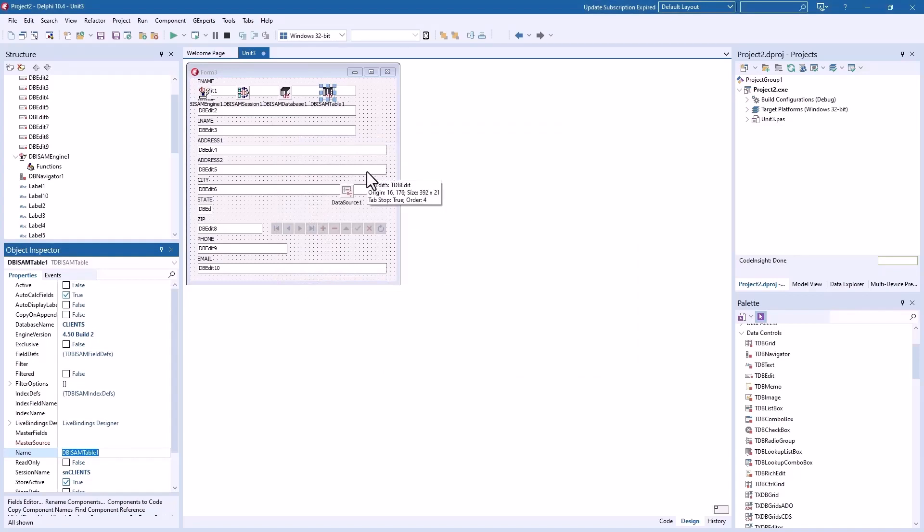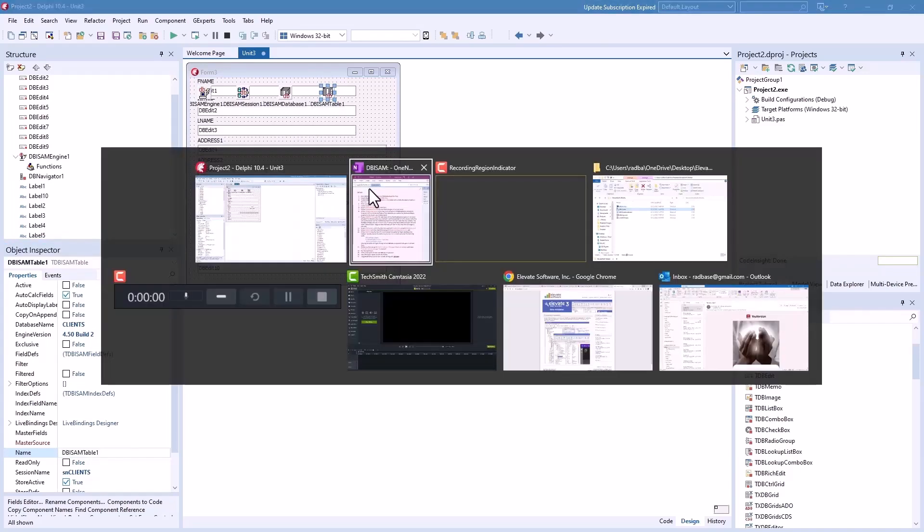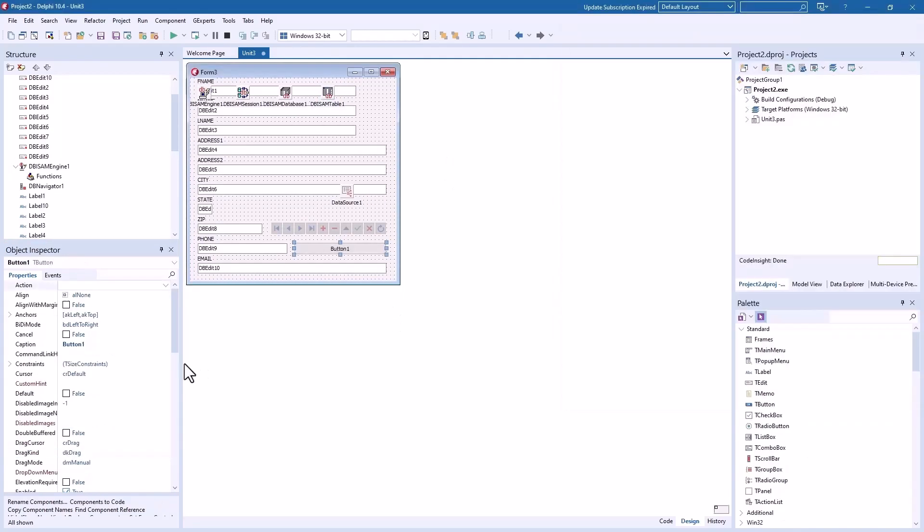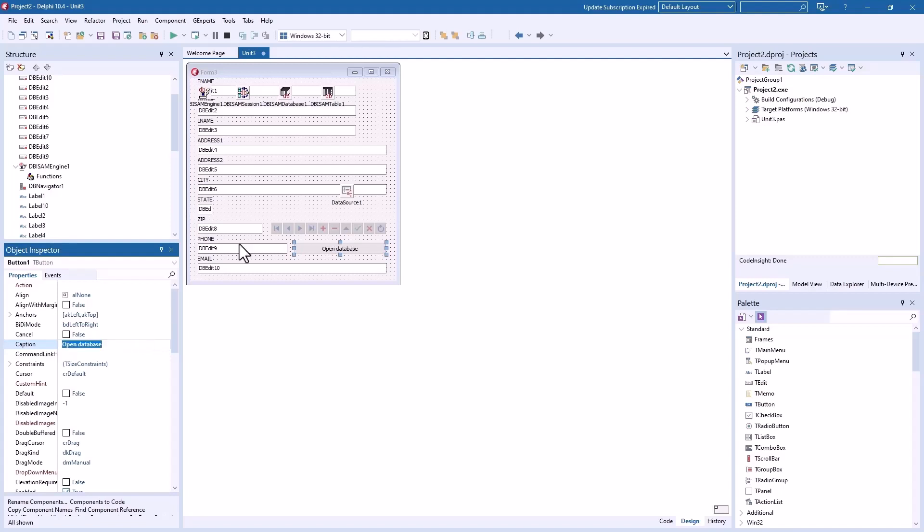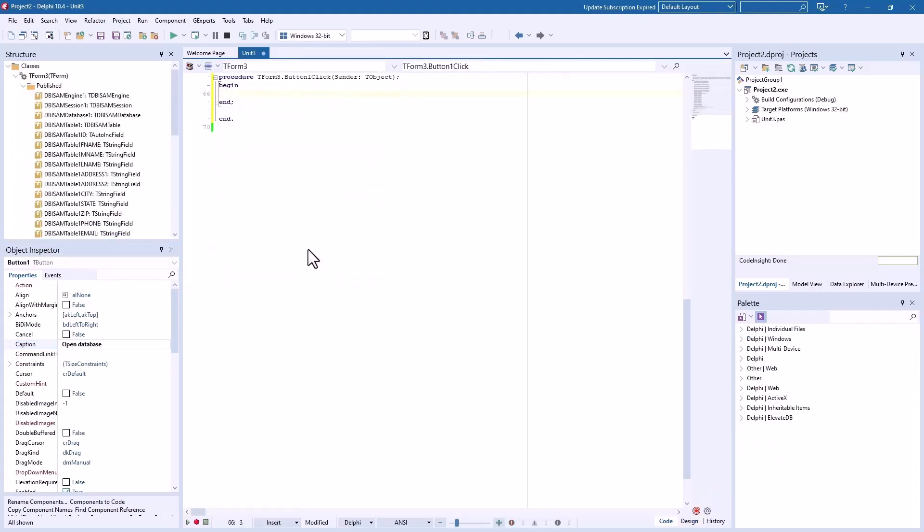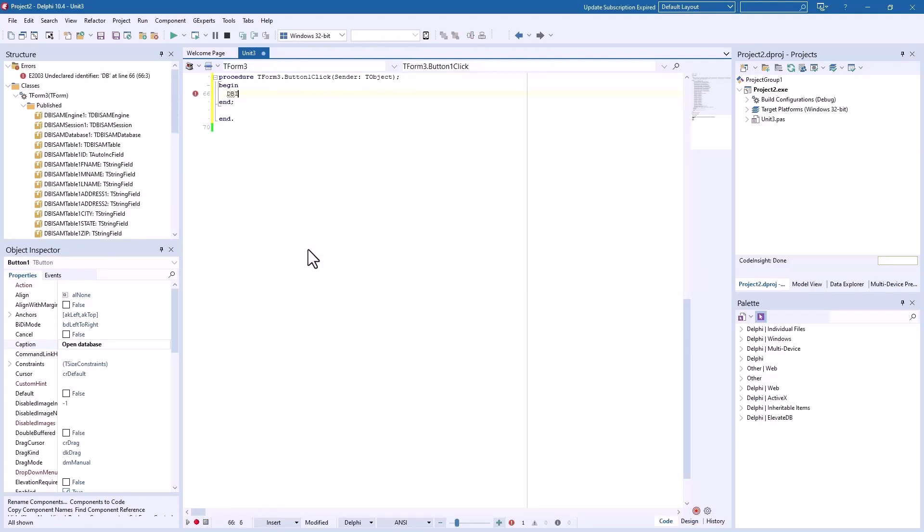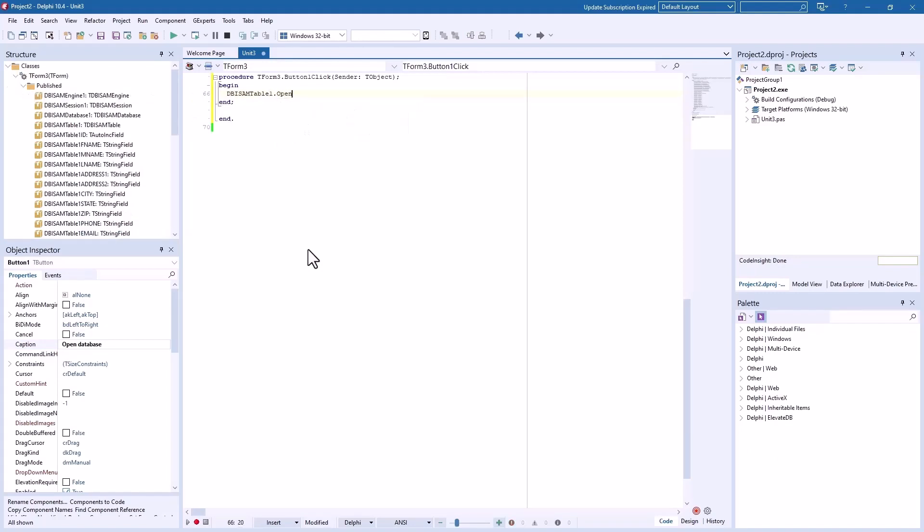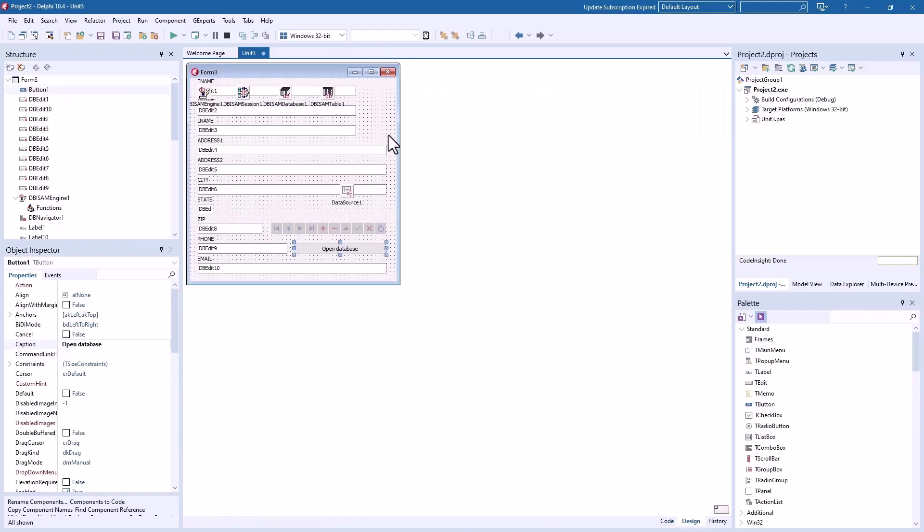What does our cheat sheet say? Now we'll put a button on the form with a caption to open database. Then we'll double click on the button here to get to the on click event and we'll say DBISAM table1 open. Because you're calling the table open method, it ripples down through all the DBISAM components and activates those or turns them on. Back to design mode. Are we all set? Yeah, let's run this puppy. Here we go.